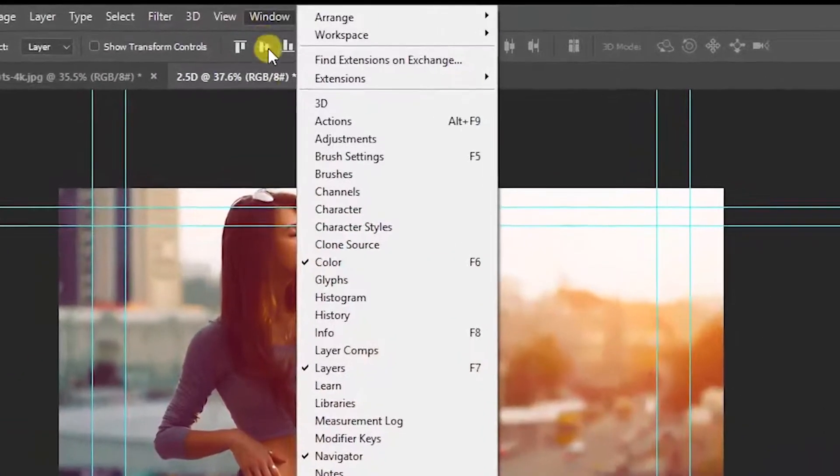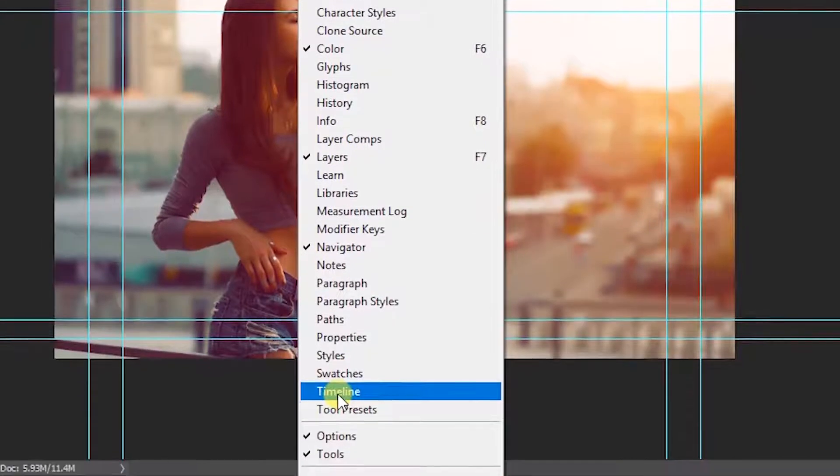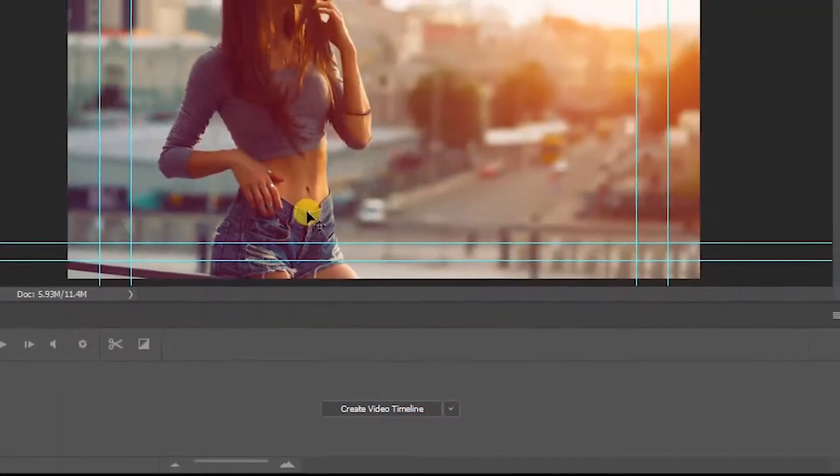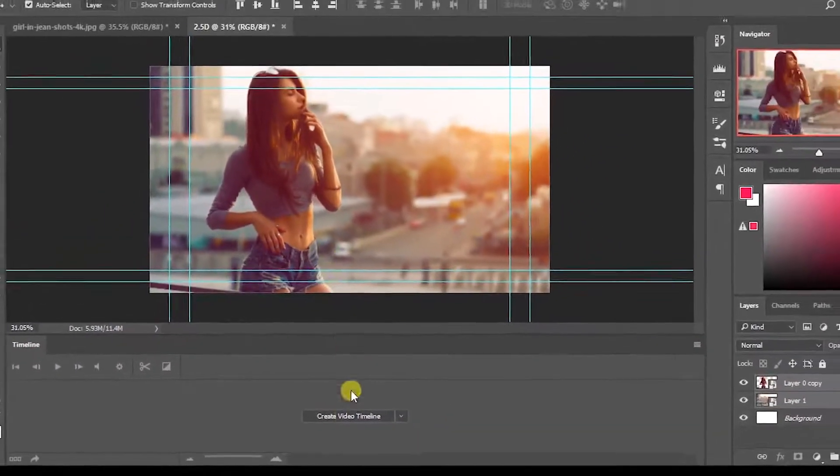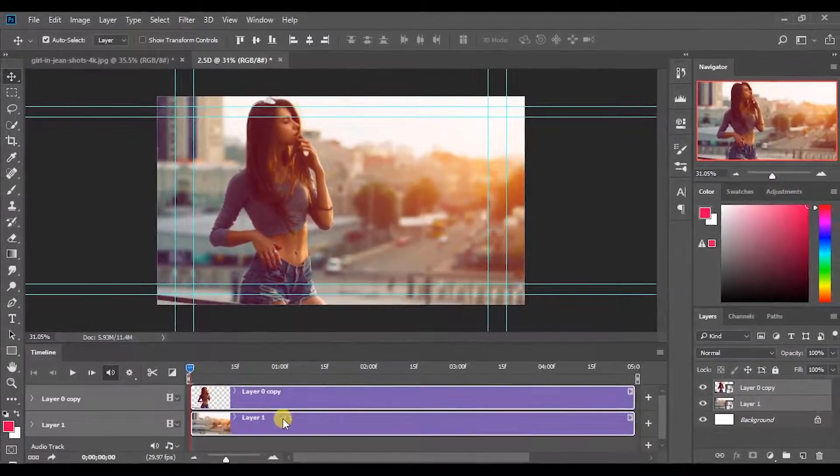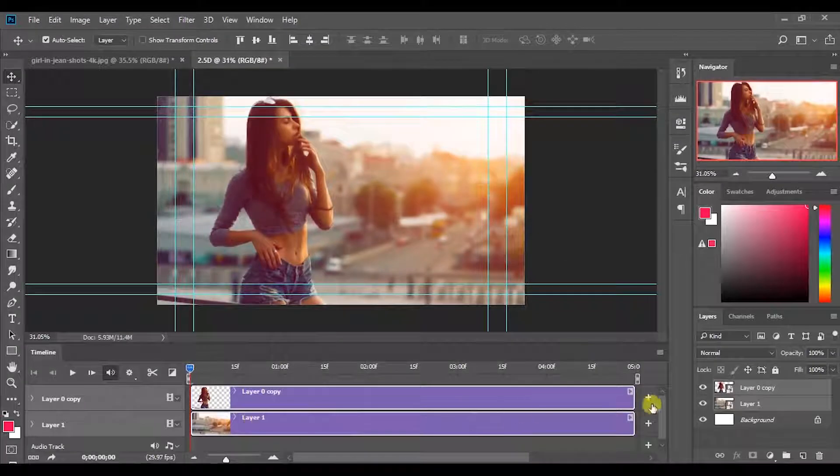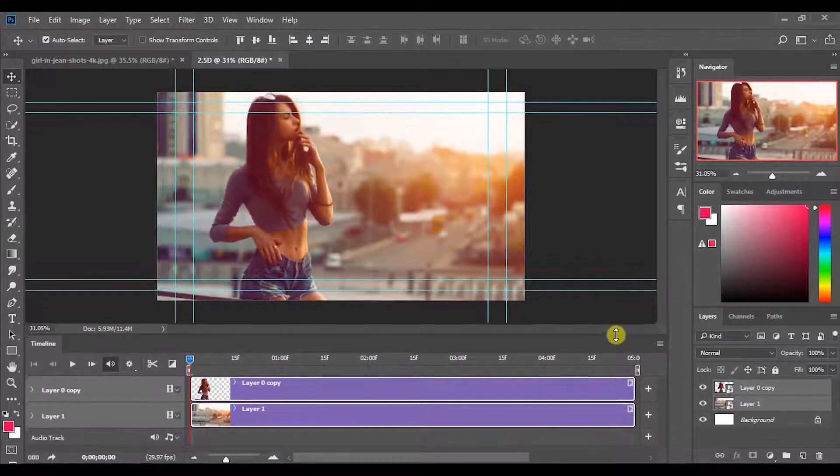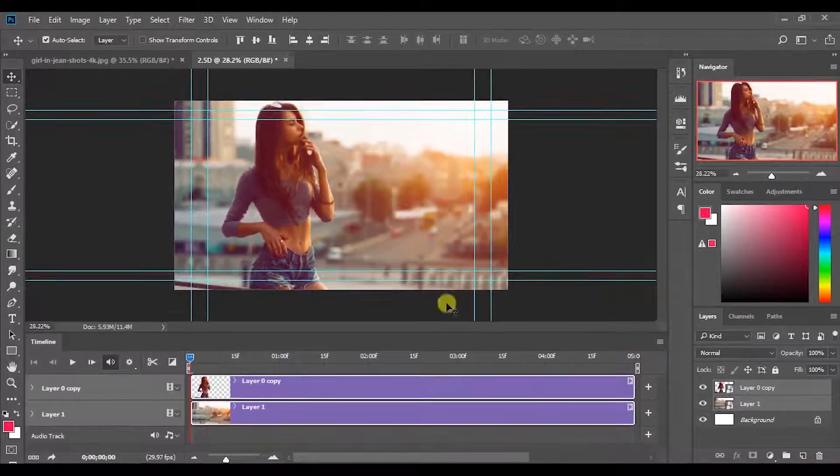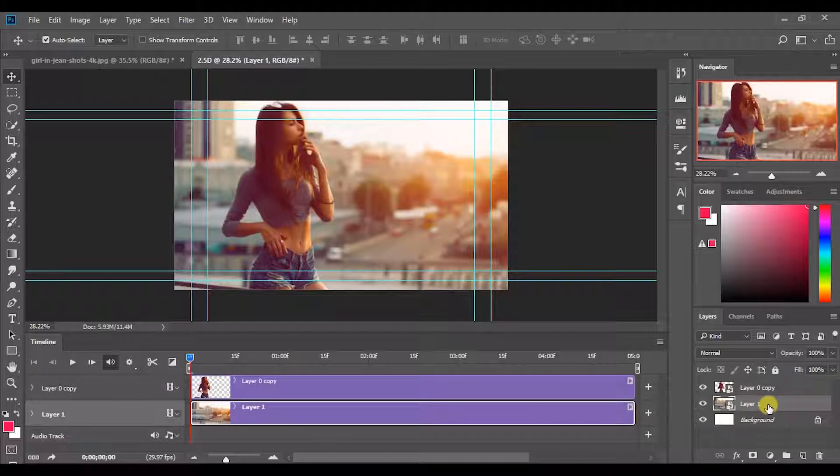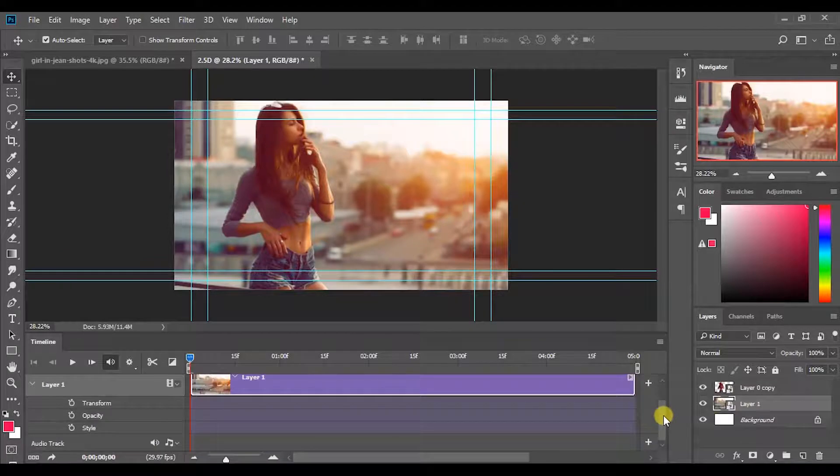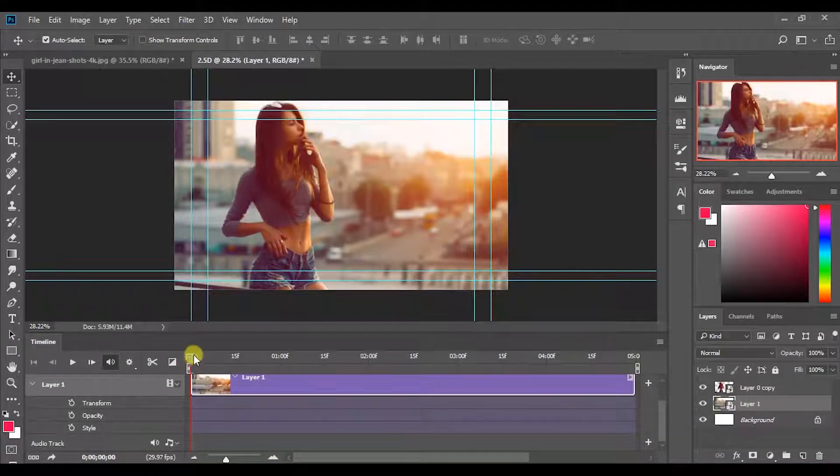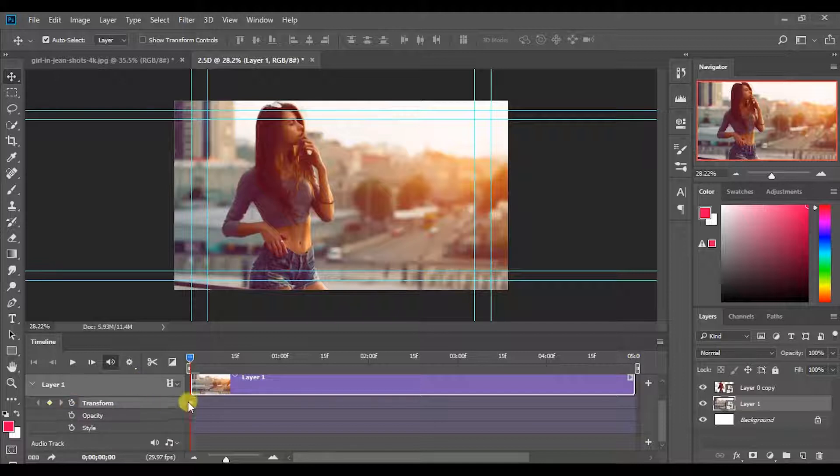Now go to the window and bring the timeline. Now you can see the both layers that we created are appears on the timeline. Then click the bottom layer. Make sure you are in the first frame. Then add a keyframe by clicking this icon.